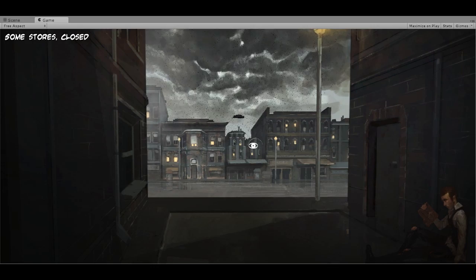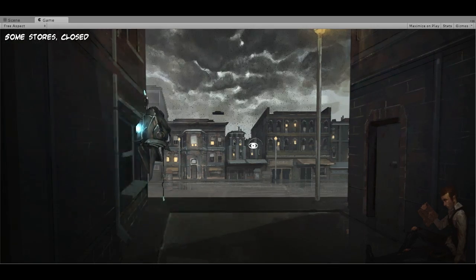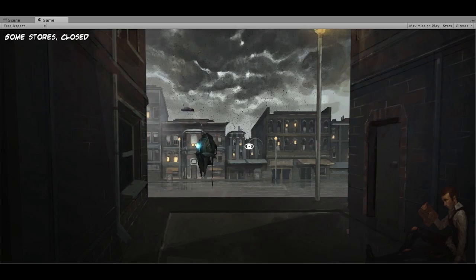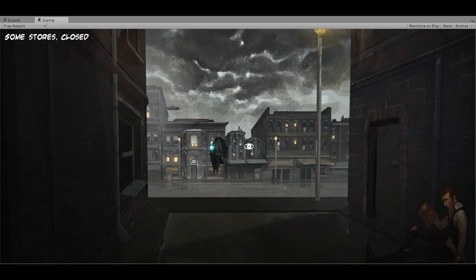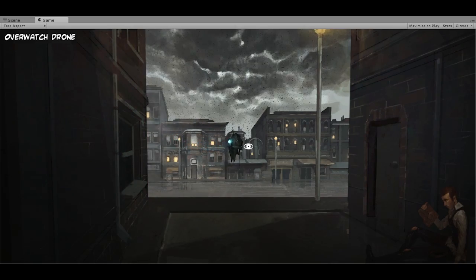The need for a dialogue editor becomes quite apparent when you have a game that's as dialogue heavy as this will be.